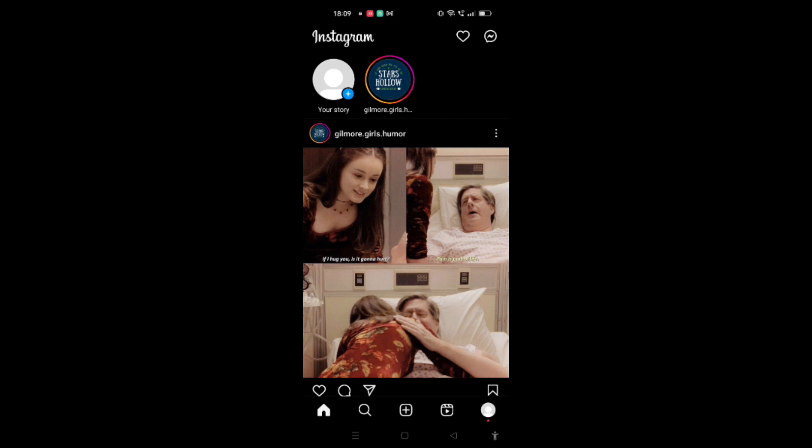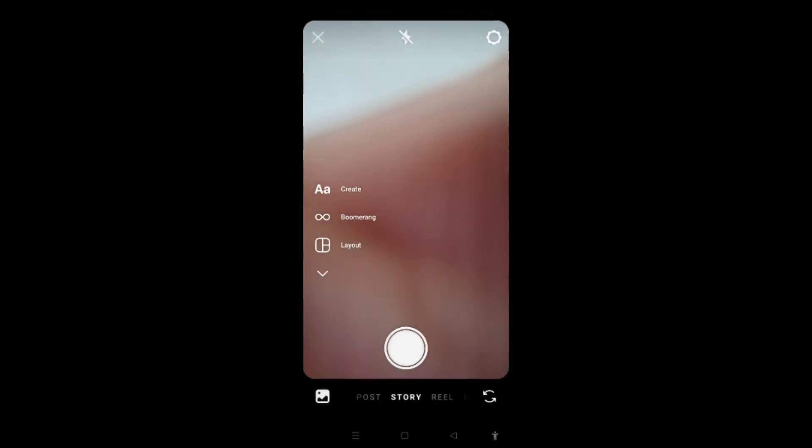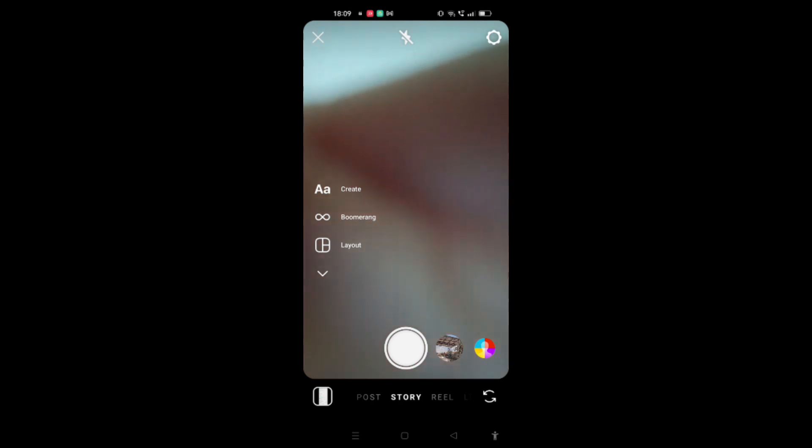Now you have to just do a left swipe, and here you can see all the filters at the bottom of the screen.